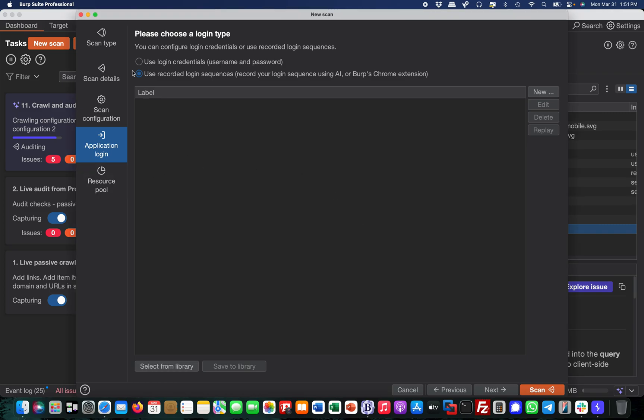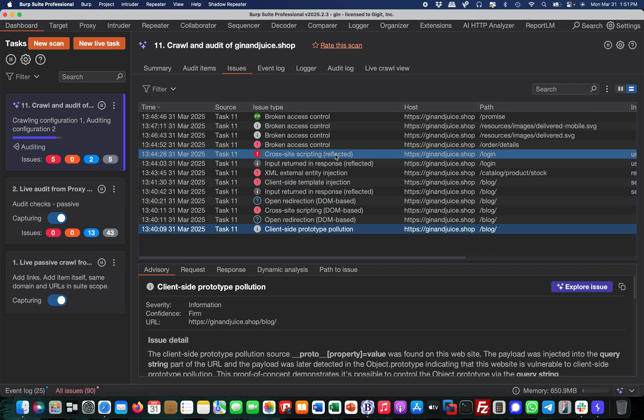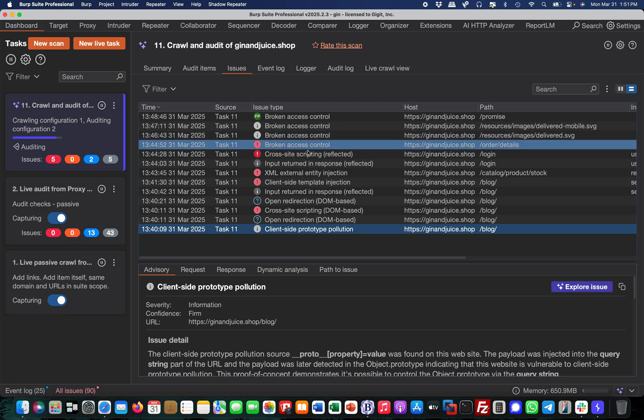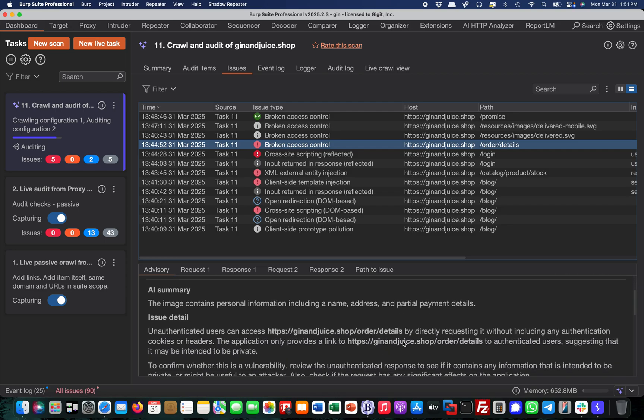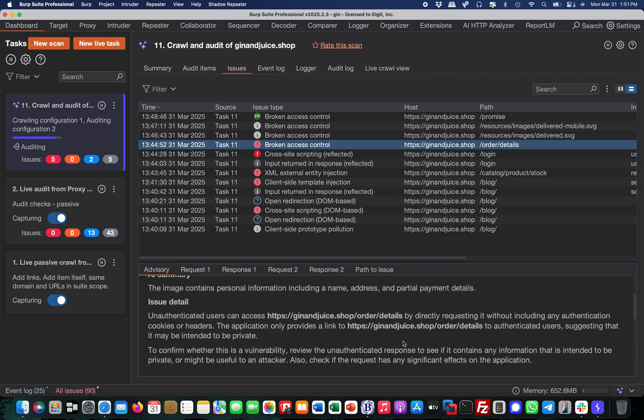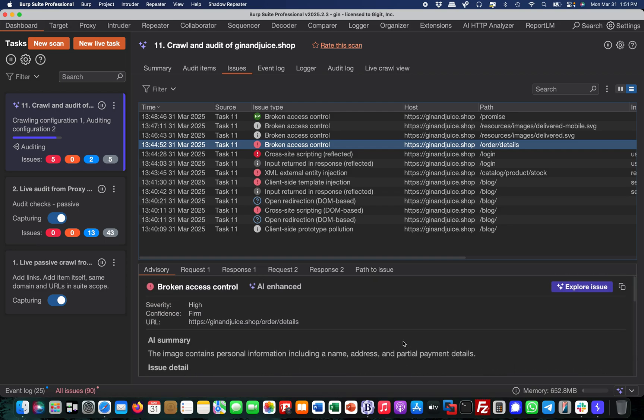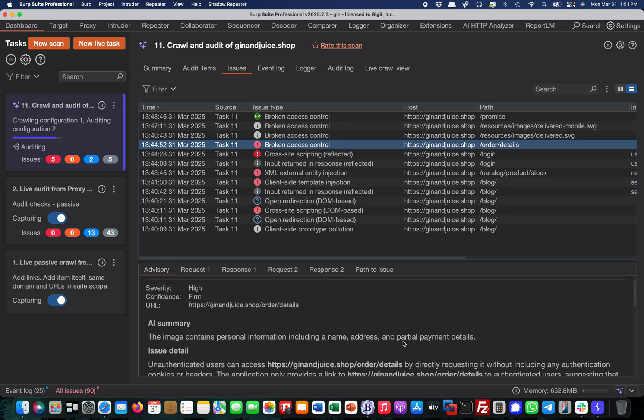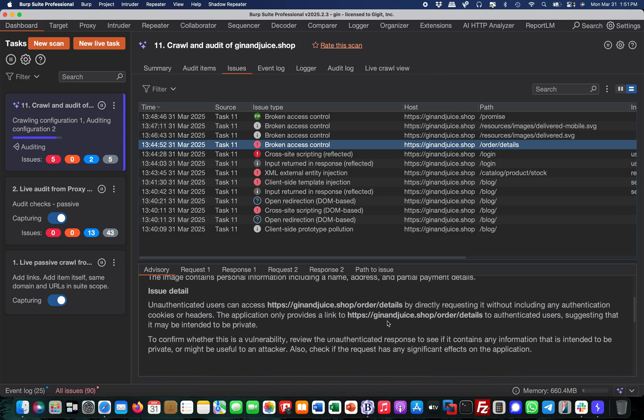Once it's run, you'll basically find something called broken access control in the issues. You can dive deep into it and it says there's PII on this specific page, the order details, and there's a parameter. The whole order details is vulnerable to this.